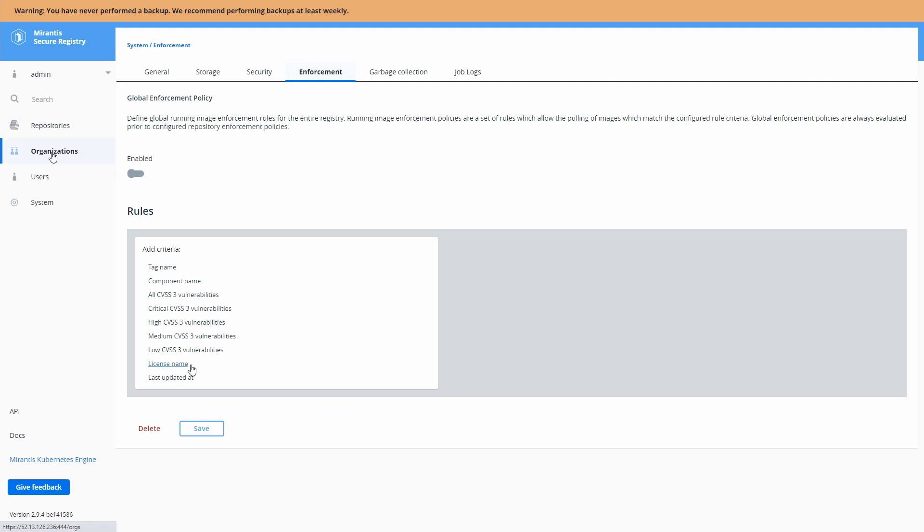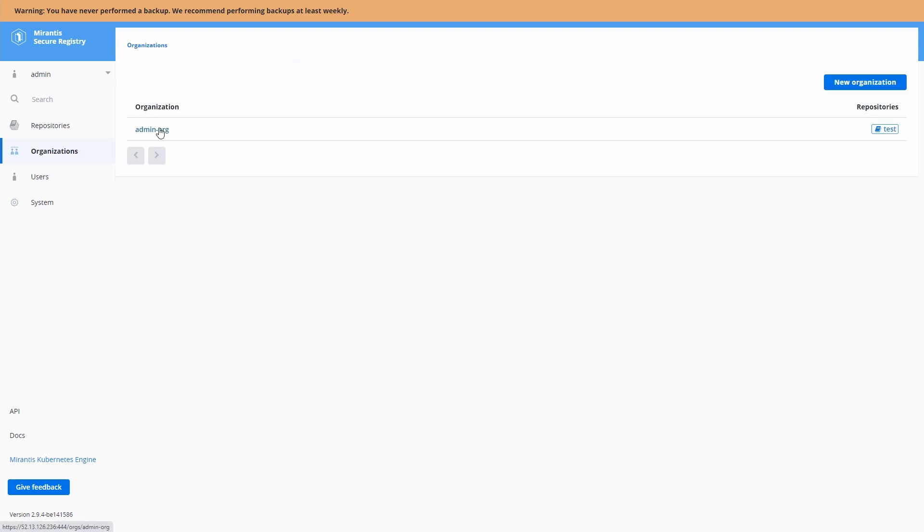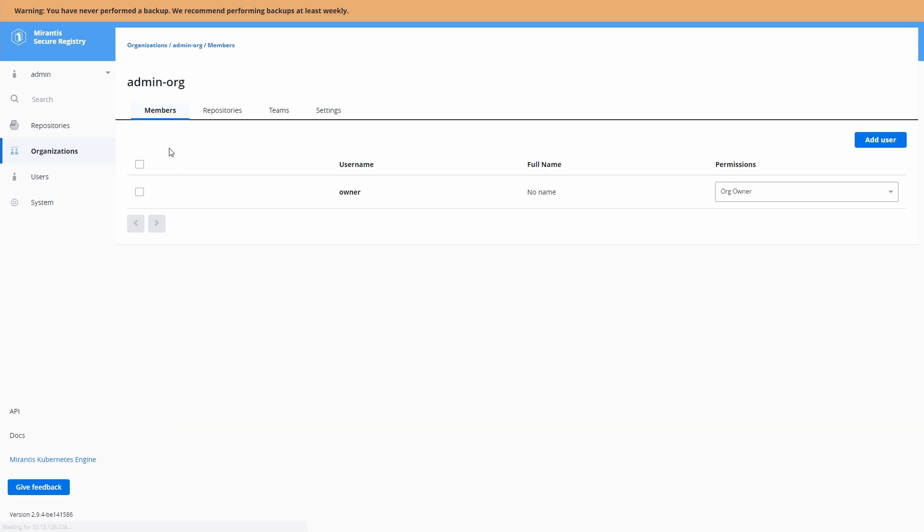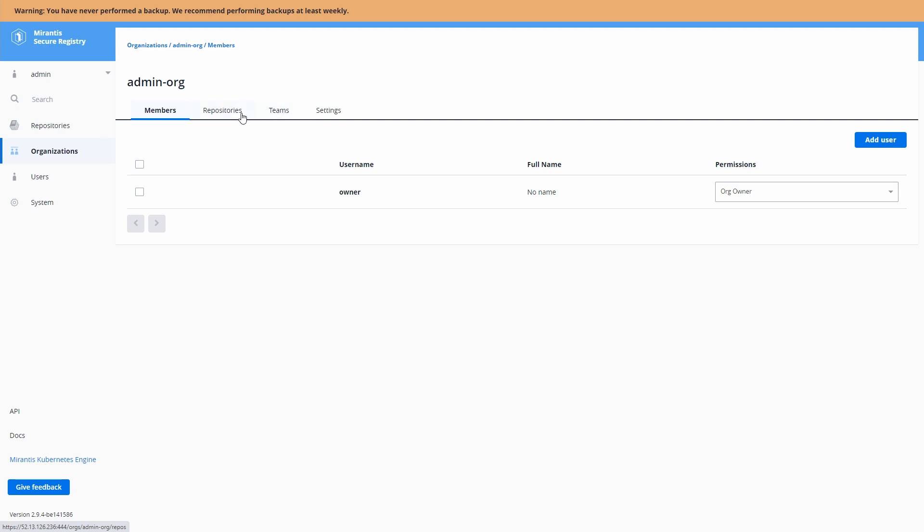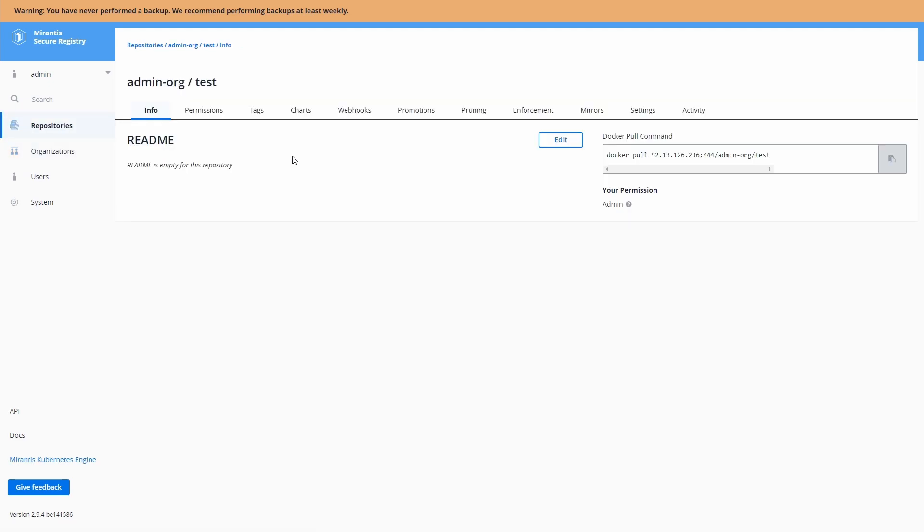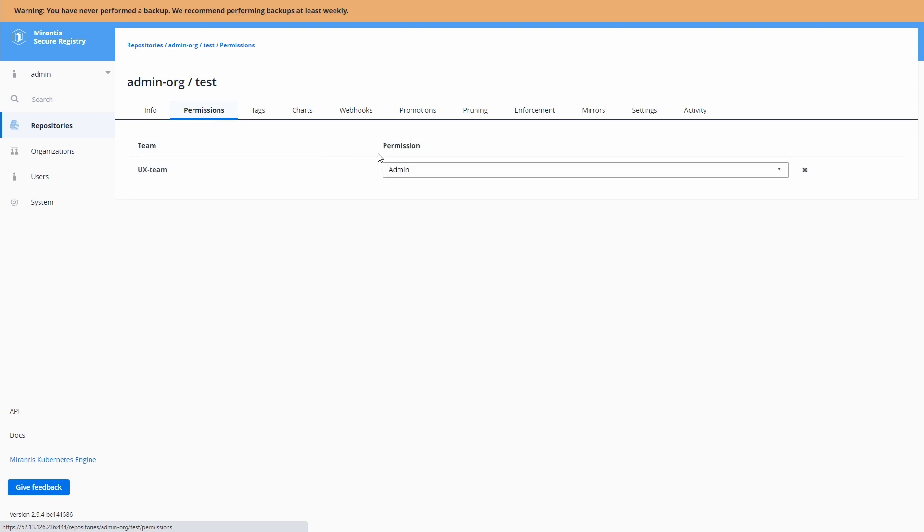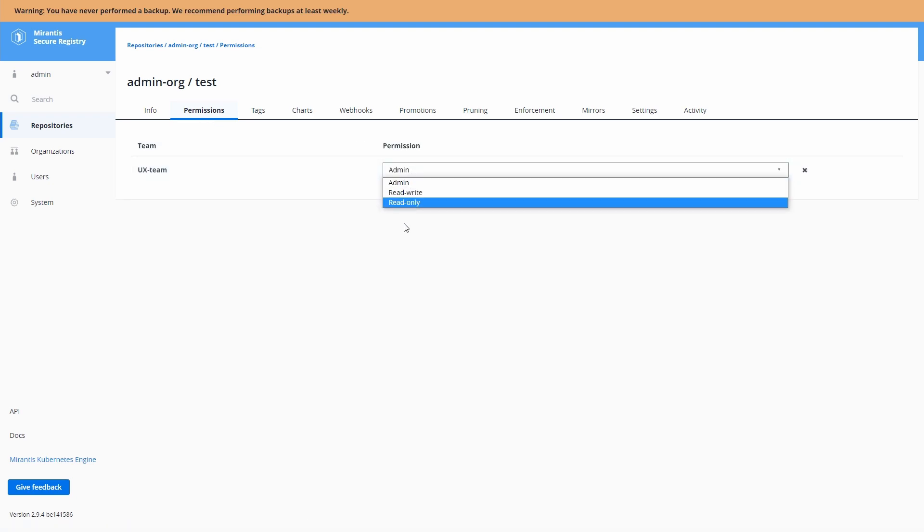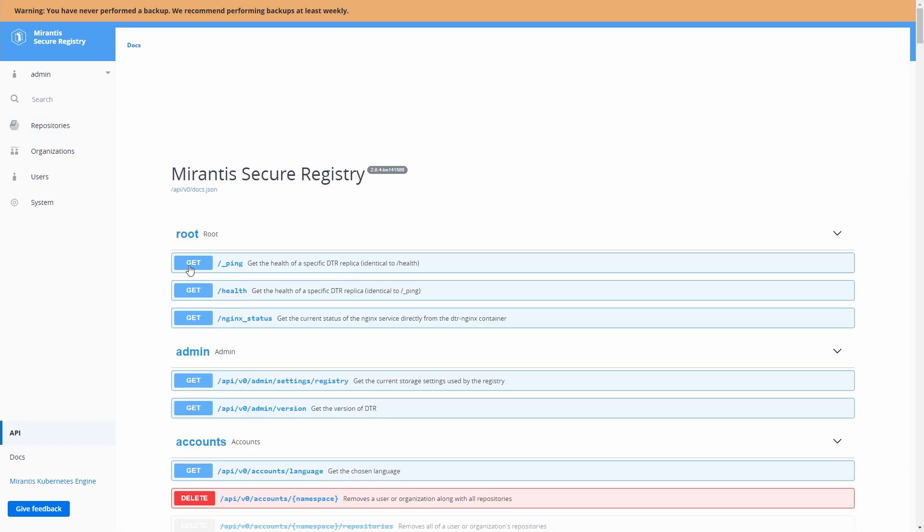So if we go to our organizations, these are organizational units that we can use to segregate our repositories based on purpose. And here we are back into the organization and repository settings. And we can then set permissions for users within our organization and what they can do to our registry.